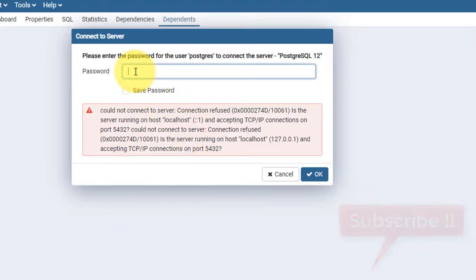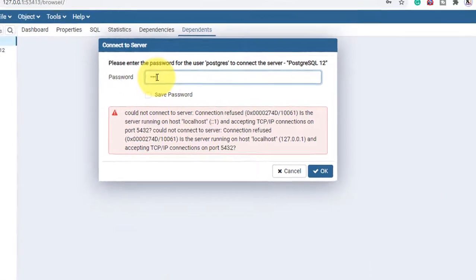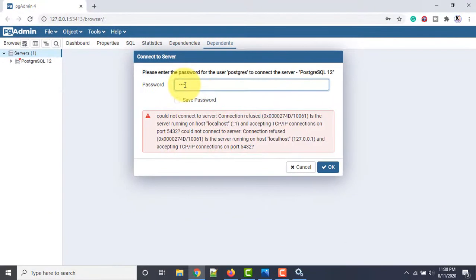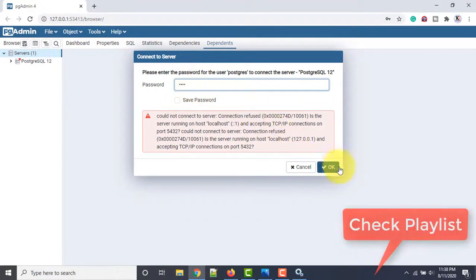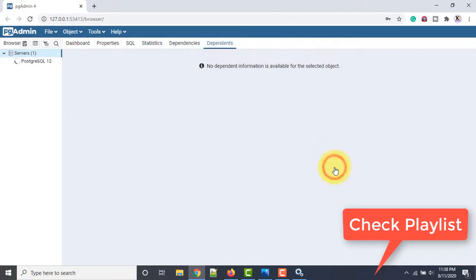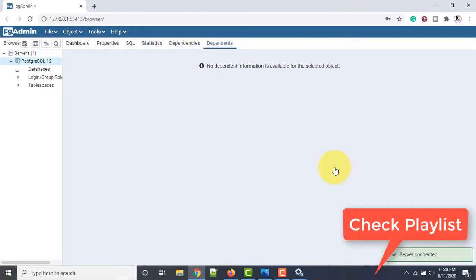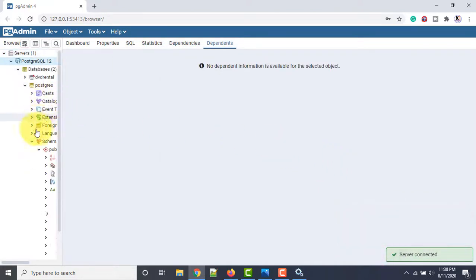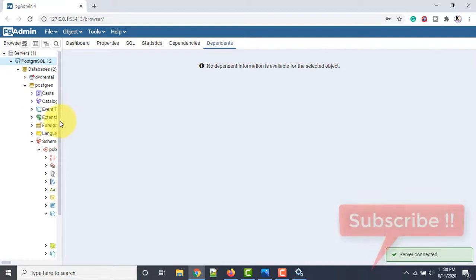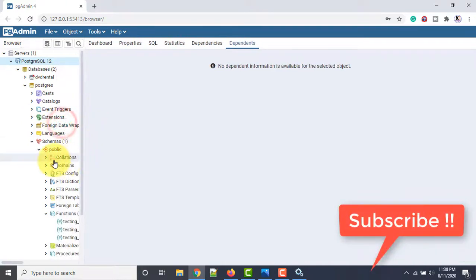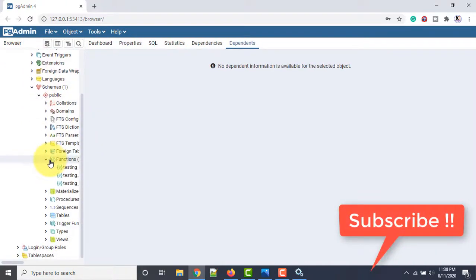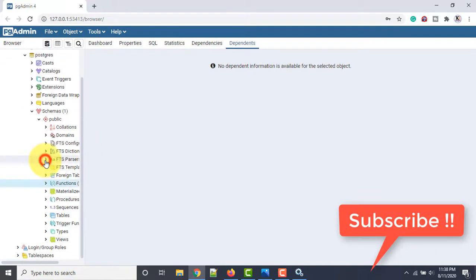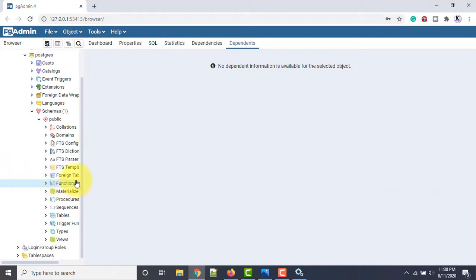Now the service is running. I'll go back and try again — entering my password 'root' and clicking OK. It should connect now. See, the database is connected with everything I have. This is the way you solve the issue.